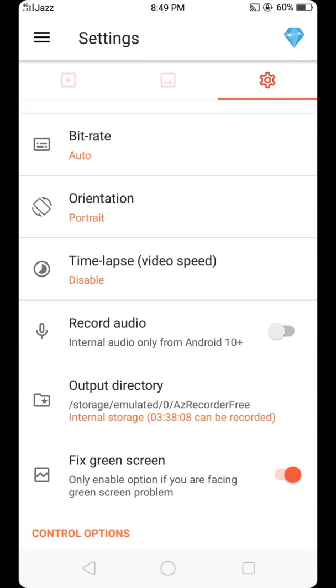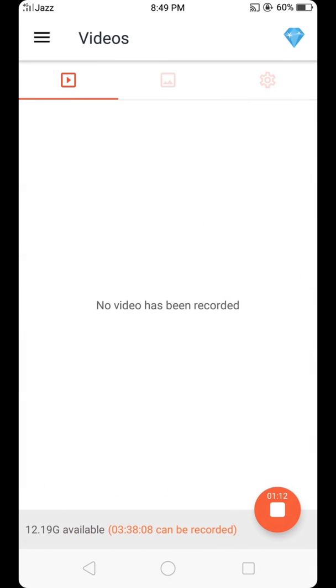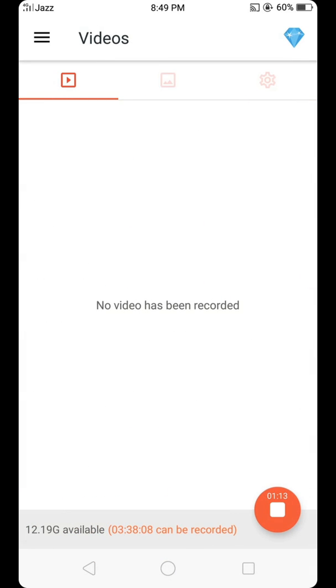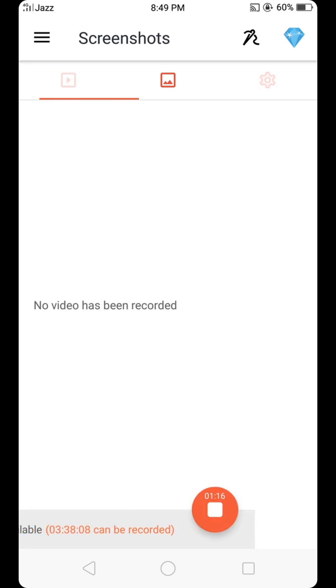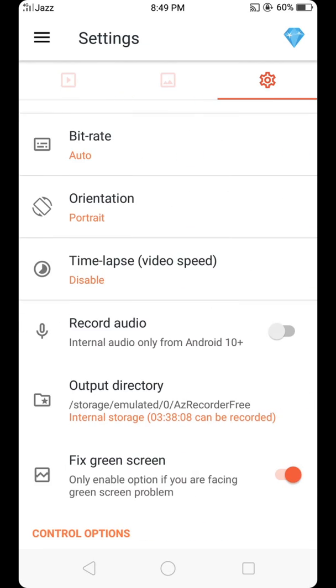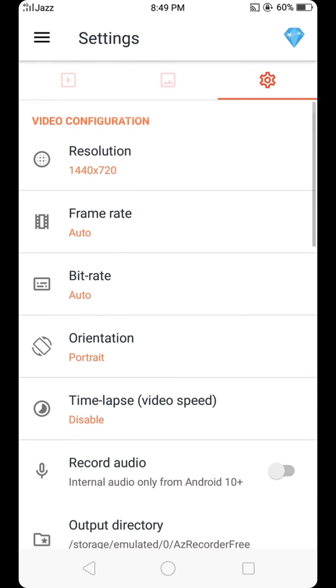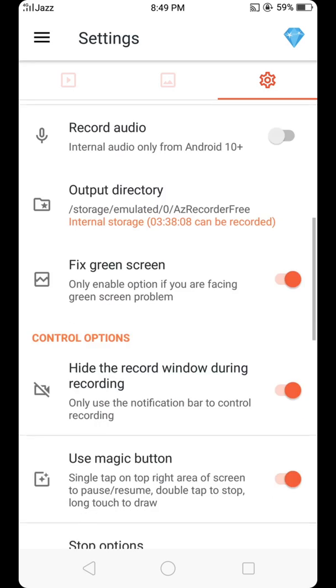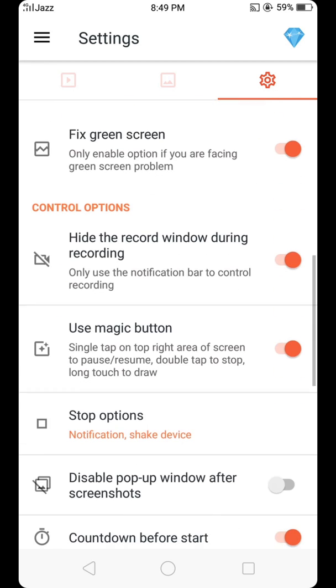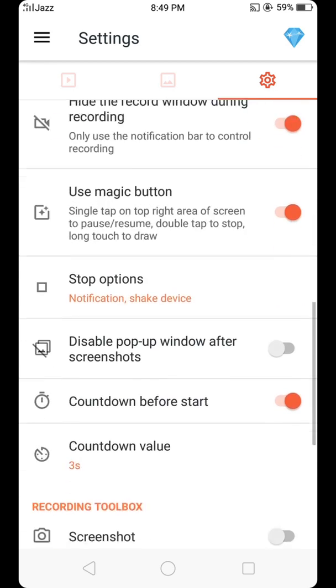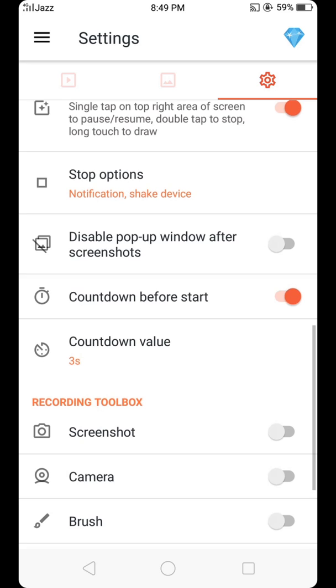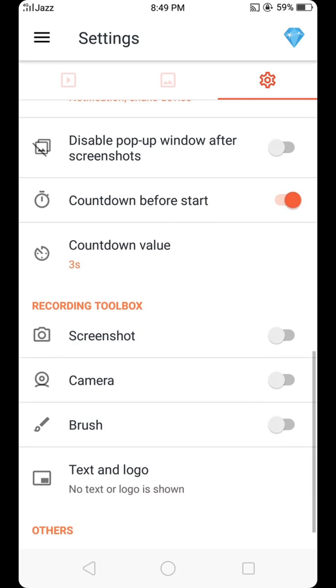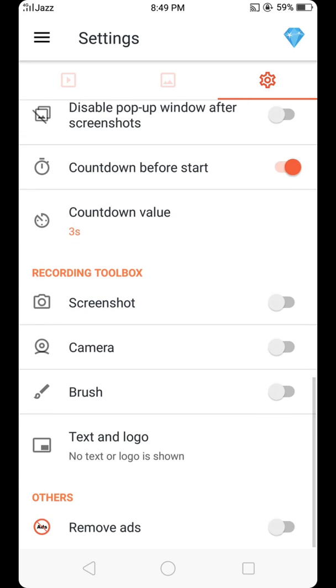Open it, and there are many features. So I hope that you liked my video. Thanks for watching.